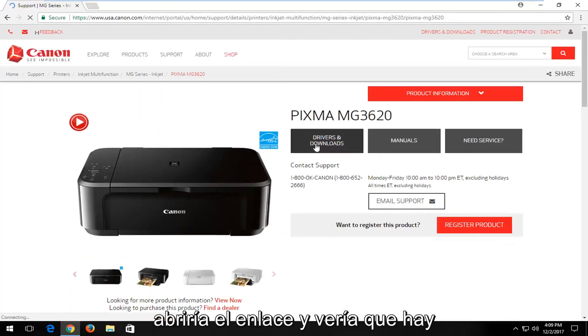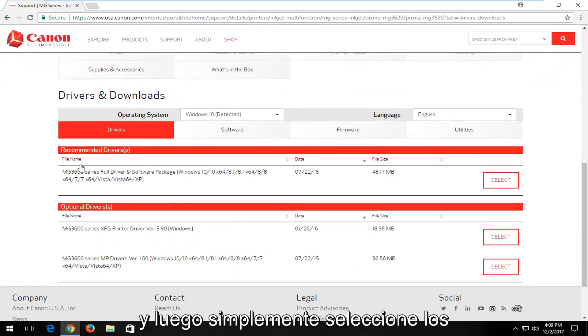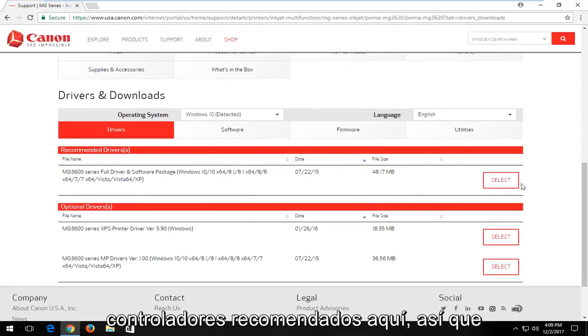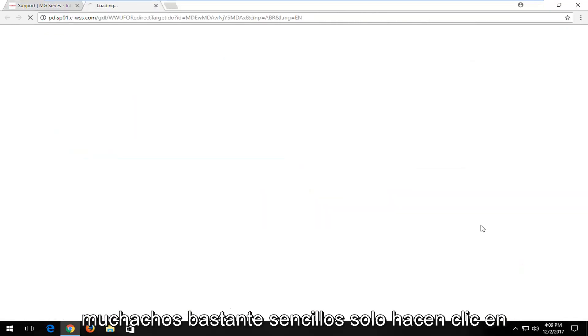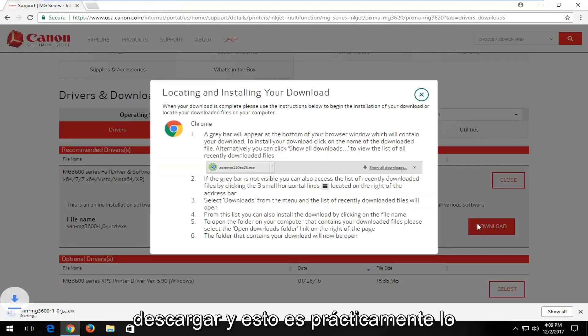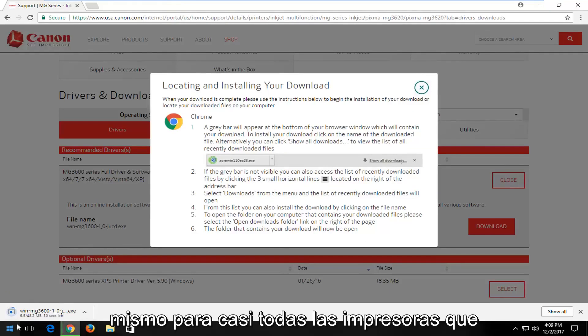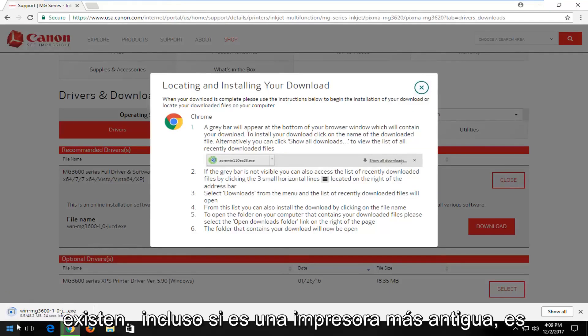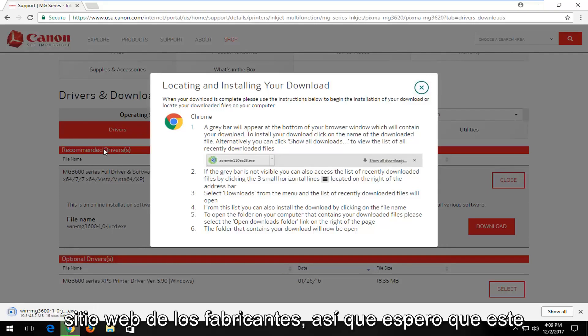And look, there's a drivers and downloads button. Select that. And then you would just select the recommended drivers here. So pretty straightforward, guys. Just click on download. And this is pretty much the same for every printer out there. Even if it's an older printer, it's likely still supported to some extent with drivers available through the manufacturer's website.